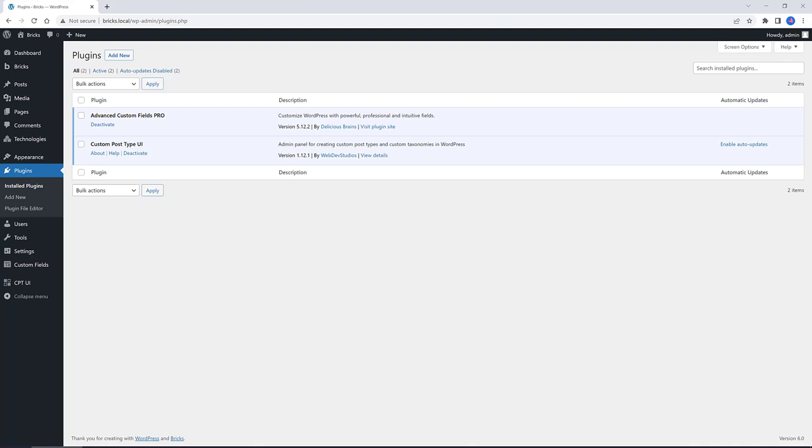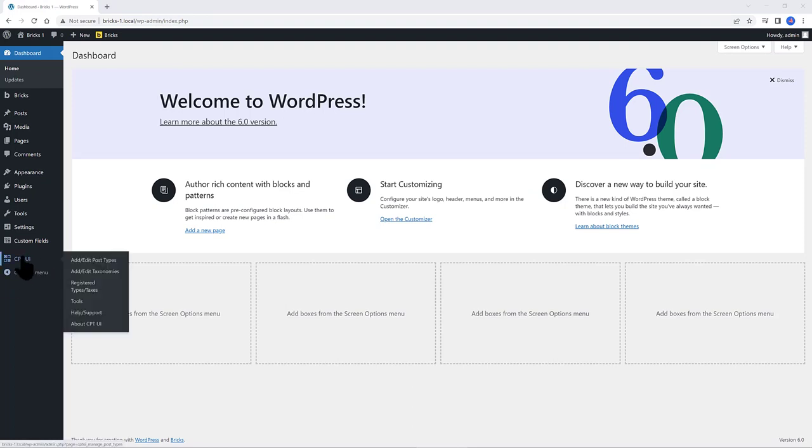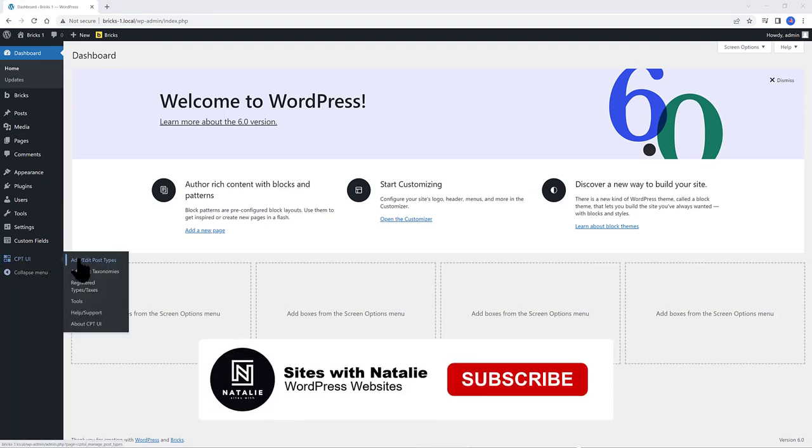And I am running the latest Bricks Builder version 1.4.0.2. So, the first step is to create a testimonial custom post type. So, create a new custom post type UI.